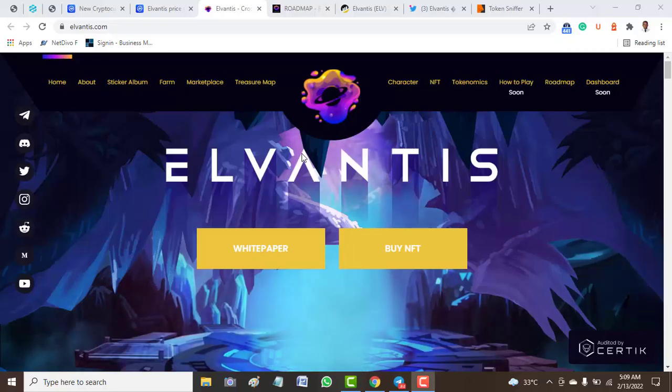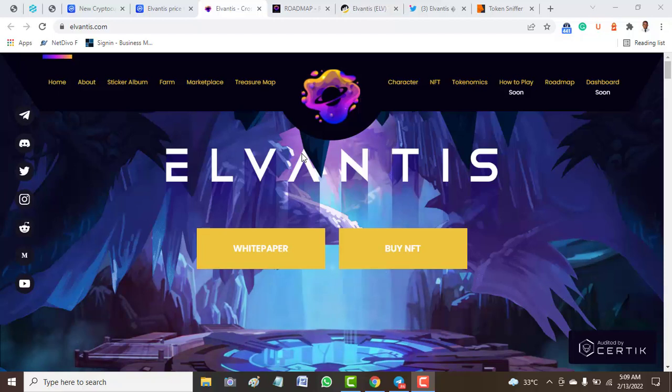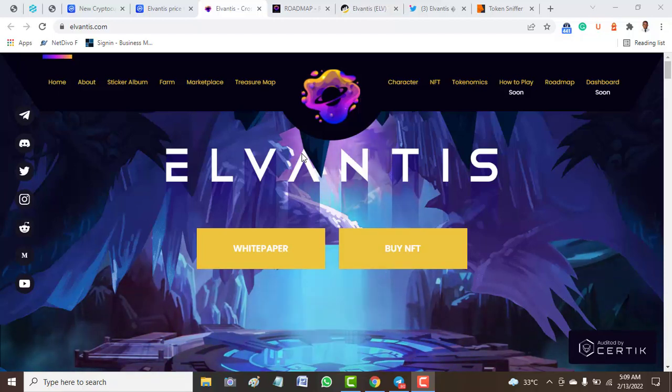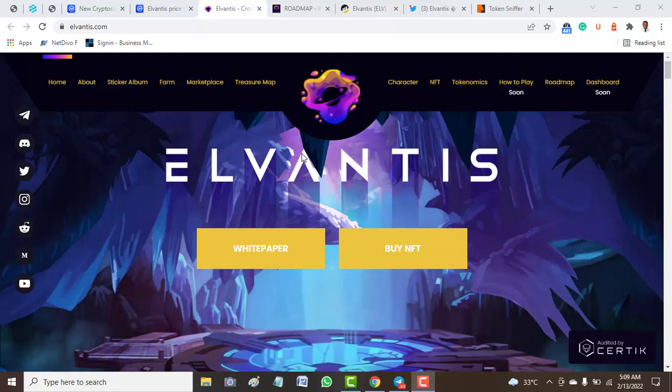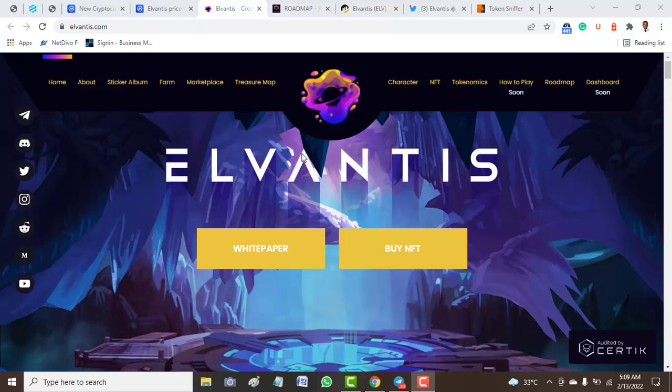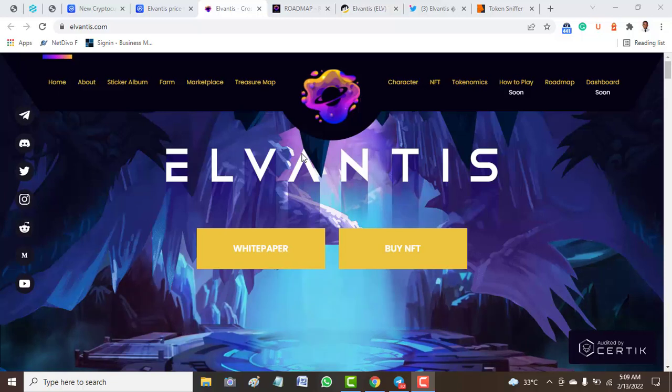Hey guys, welcome to today's video. Today we'll be looking at a token called Elvantis. Elvantis is one of the projects or tokens that just released on CoinMarketCap. We decided to share our view on this project.